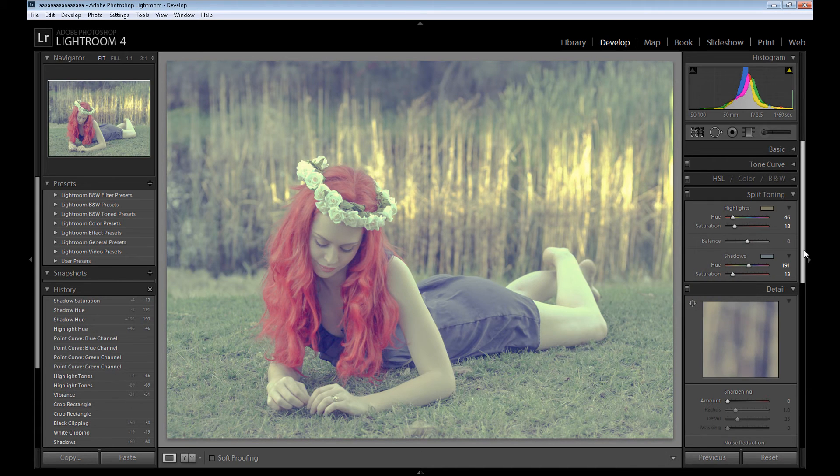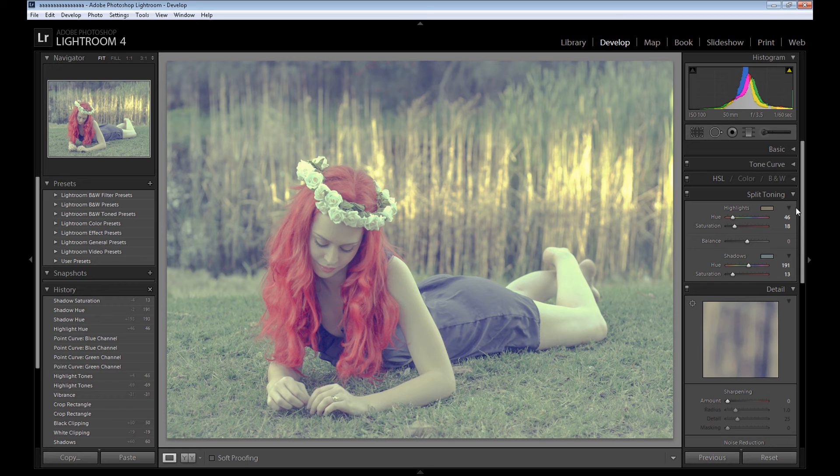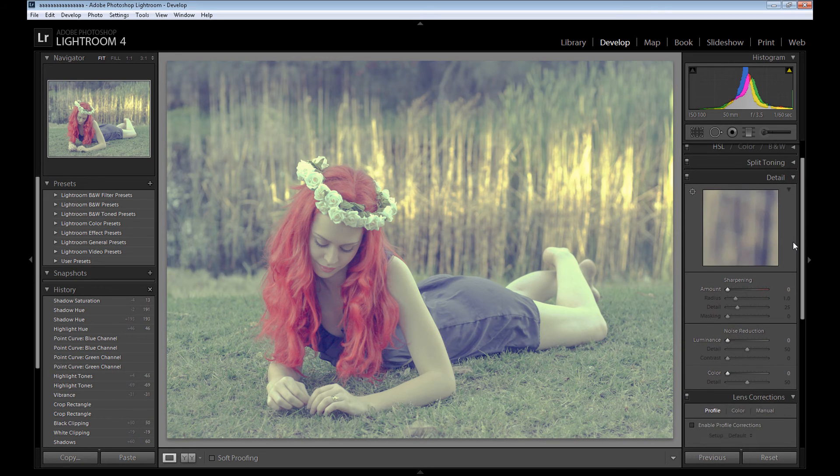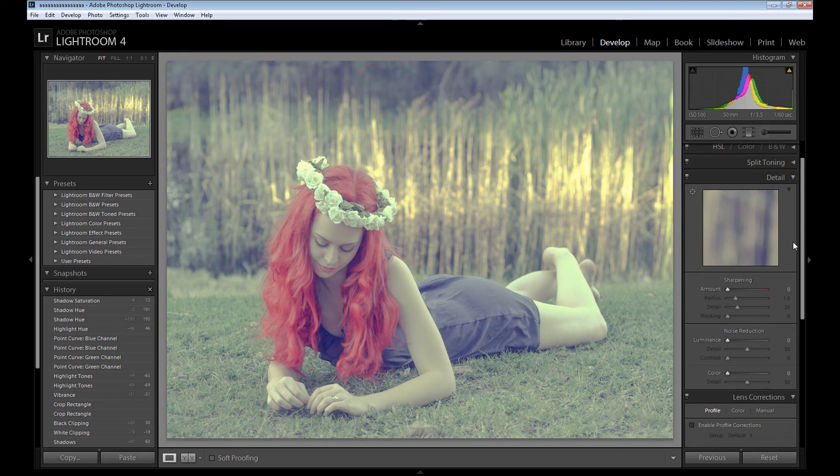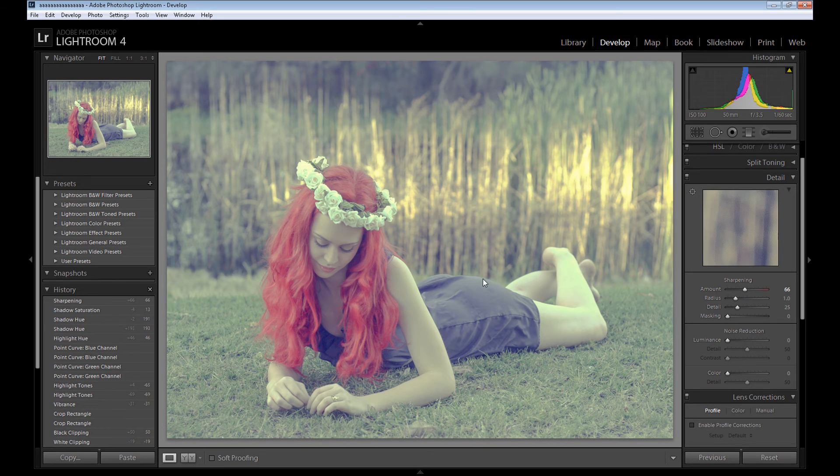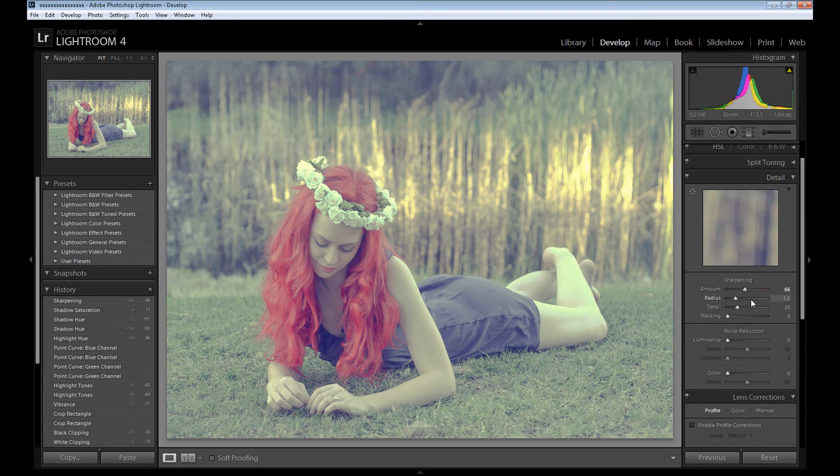I think it looks really nice right now. So we finished with split toning and now it's time for detail and some other effects. You can add some sharpening to the image, but it's not necessary, not too much.